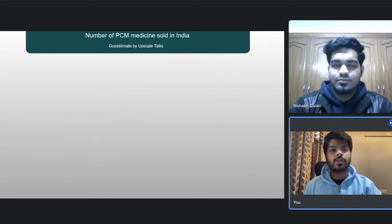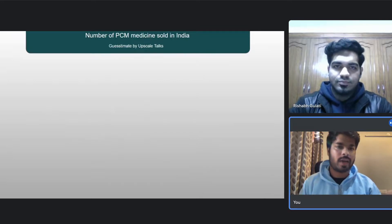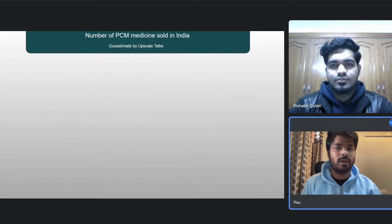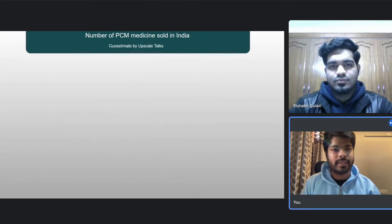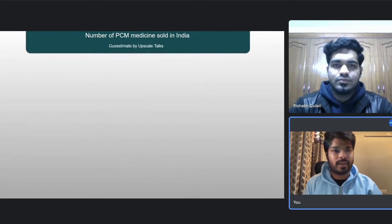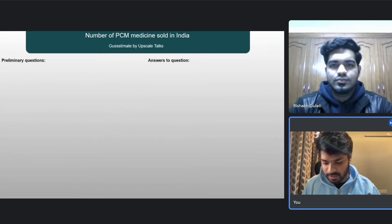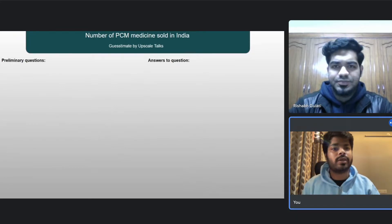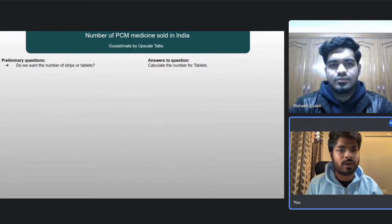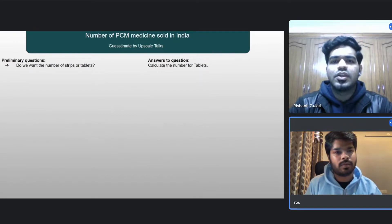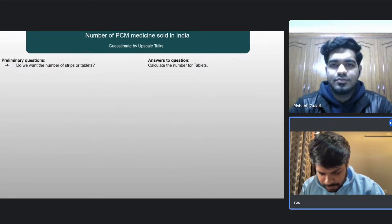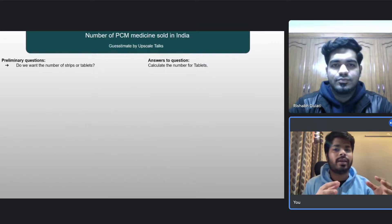Just to reiterate the question — what I've understood is that you want me to calculate the number of PCM medicines sold in India throughout one year, right? Yes. My first question is: do you want me to calculate the number of tablets or the number of strips? You can go ahead by calculating the number of tablets.